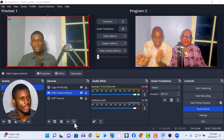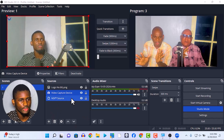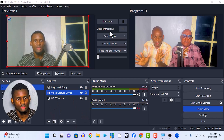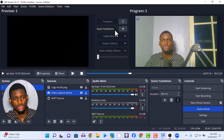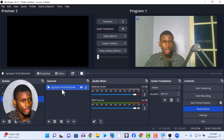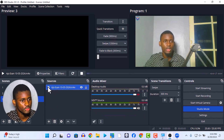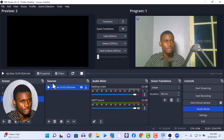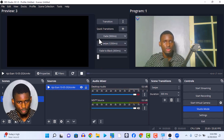All right, so this is my OBS over here. Let me just play this particular video over here to demonstrate.